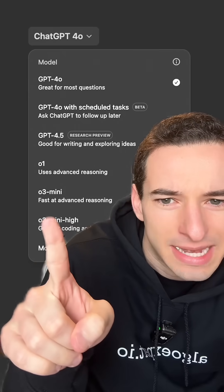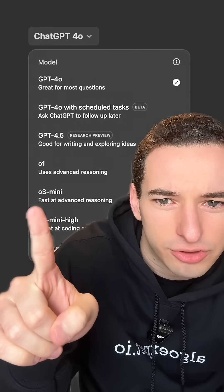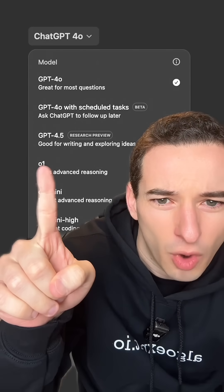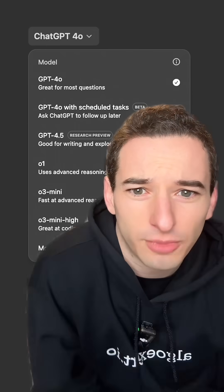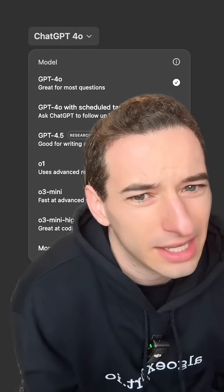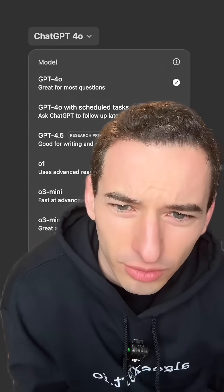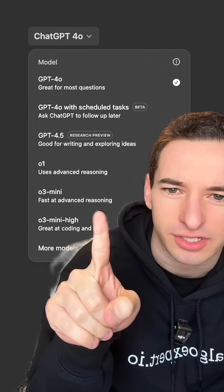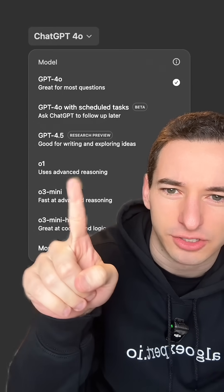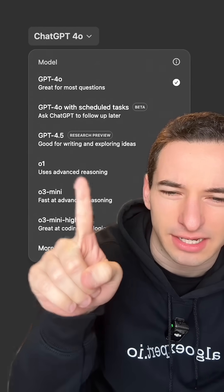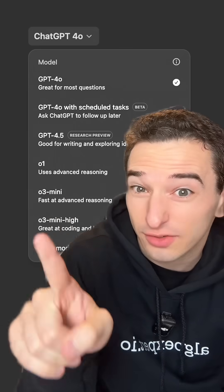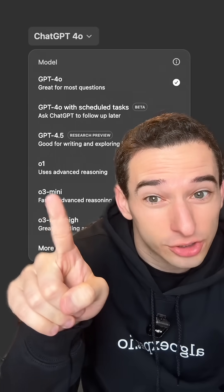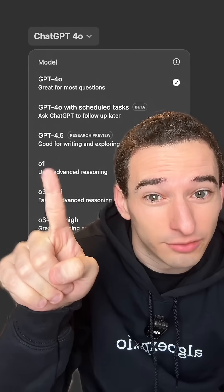And then we have O3 mini, and three is better than one so it seems like this should be better, but mini means small so small should mean less powerful. So it says it's fast at advanced reasoning — and O1 also uses advanced reasoning — so does that mean O3 mini is just faster and less good, or is it just faster because it also has a three instead of one?